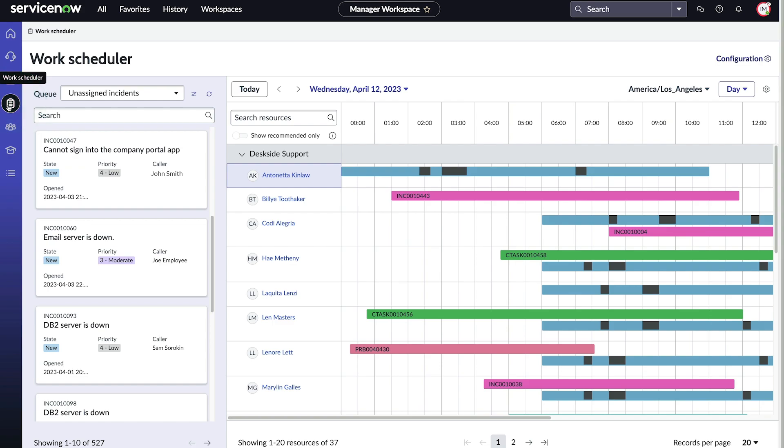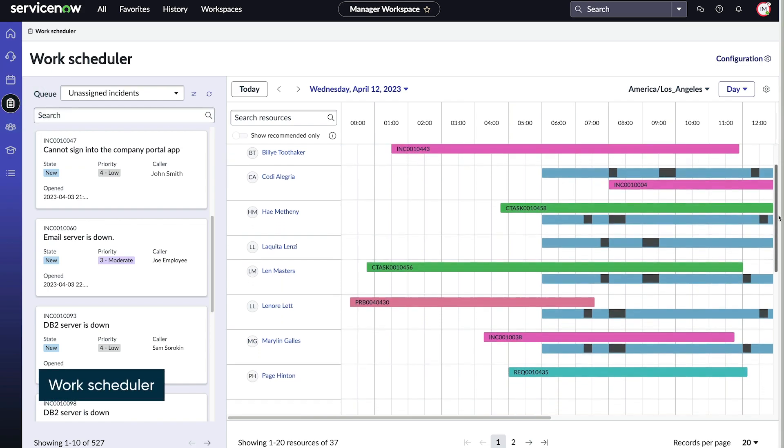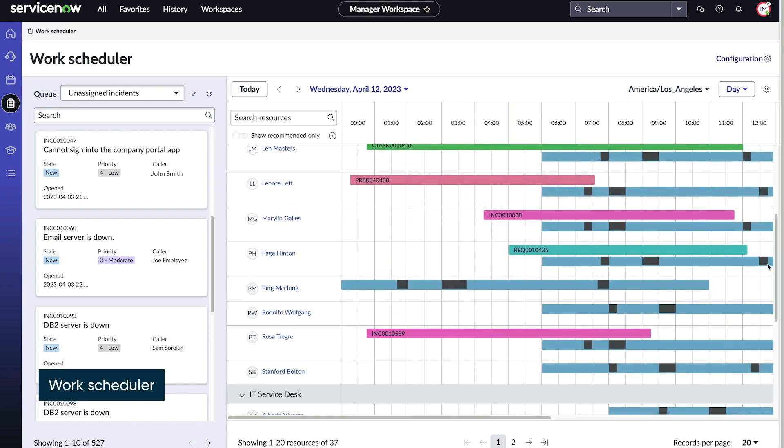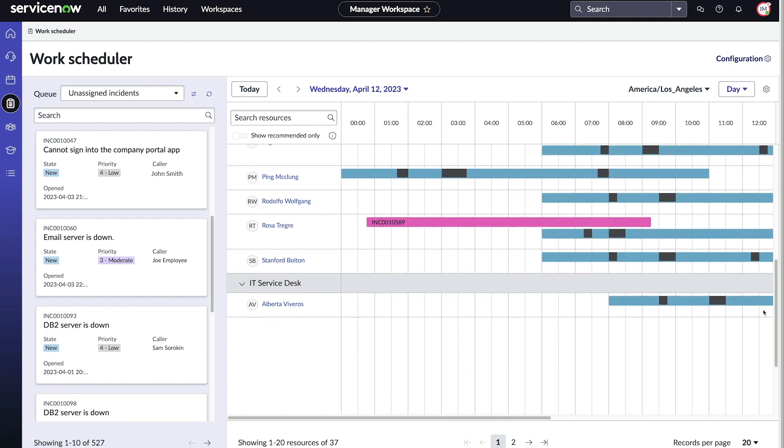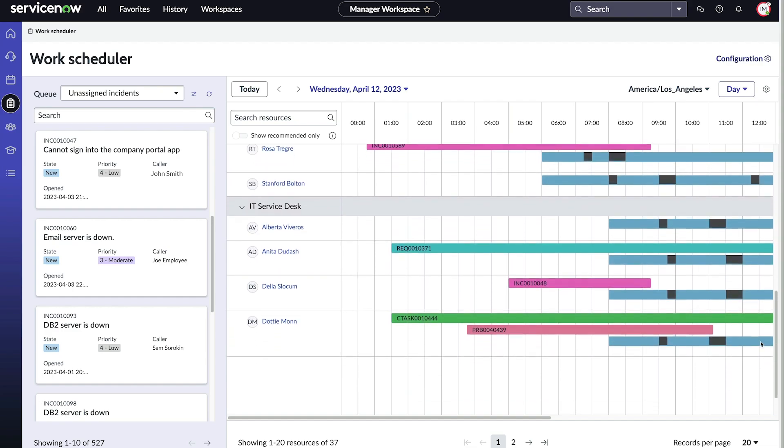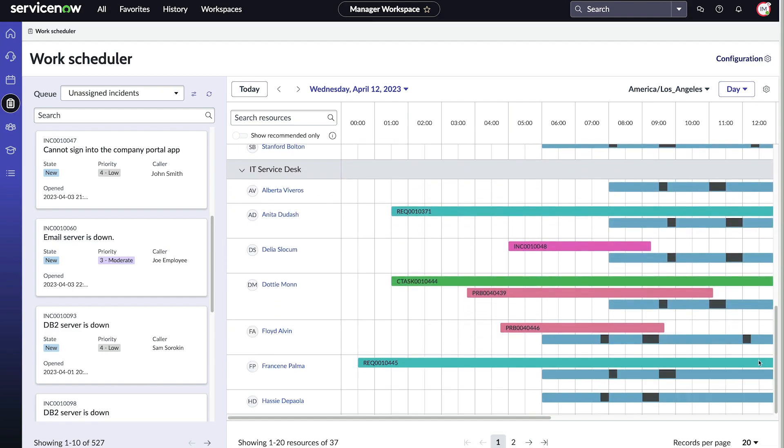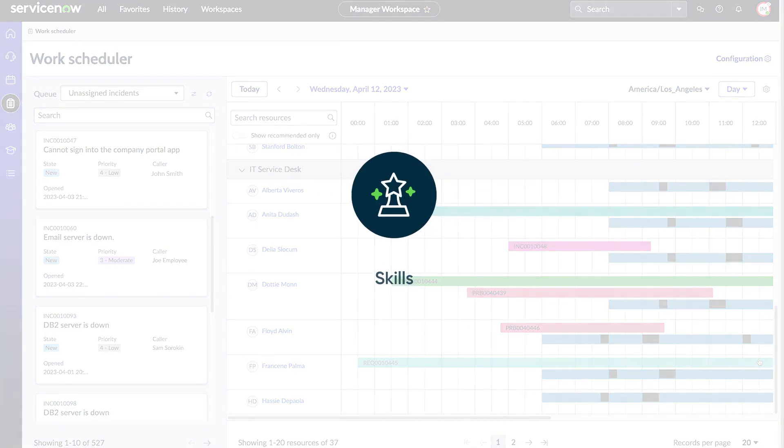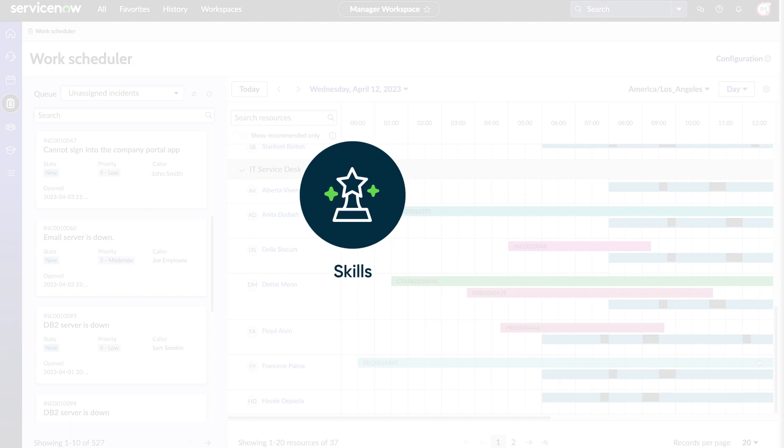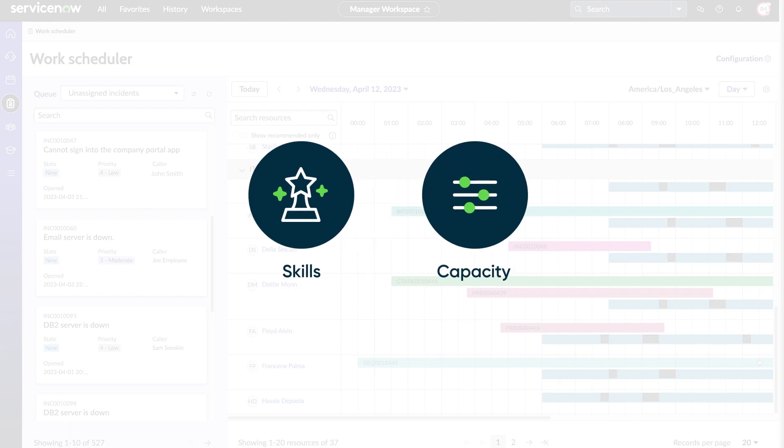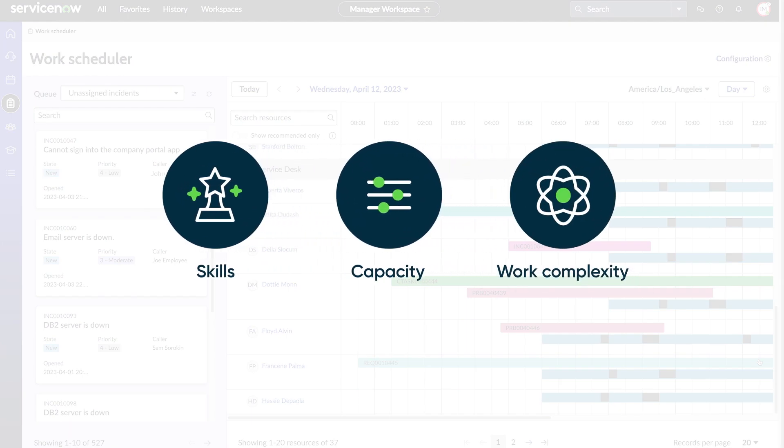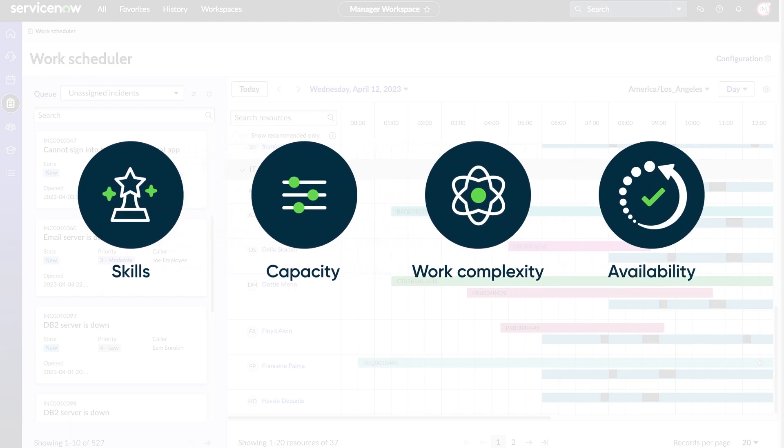If you manage teams that work on multiple types of work items, such as incidents and change tasks, you can assign or reassign work to your team members based on their skills, capacity, work complexity, and availability using Work Scheduler.